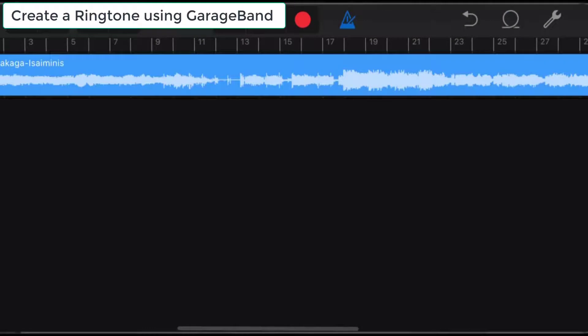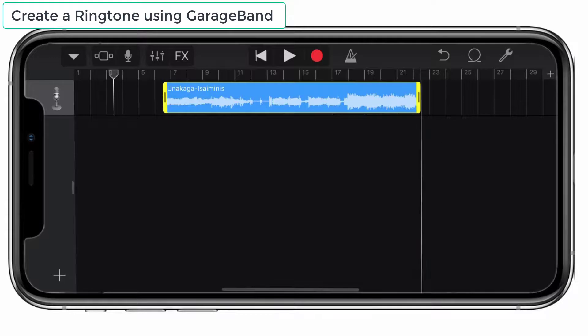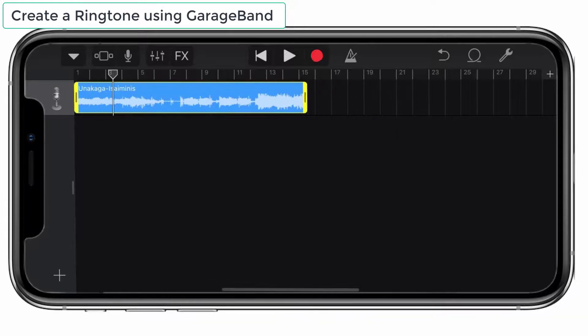To avoid the TikTok sound, tap on the metronome icon. Now use the side handles to adjust the song, and to get more editing options, tap on the song.